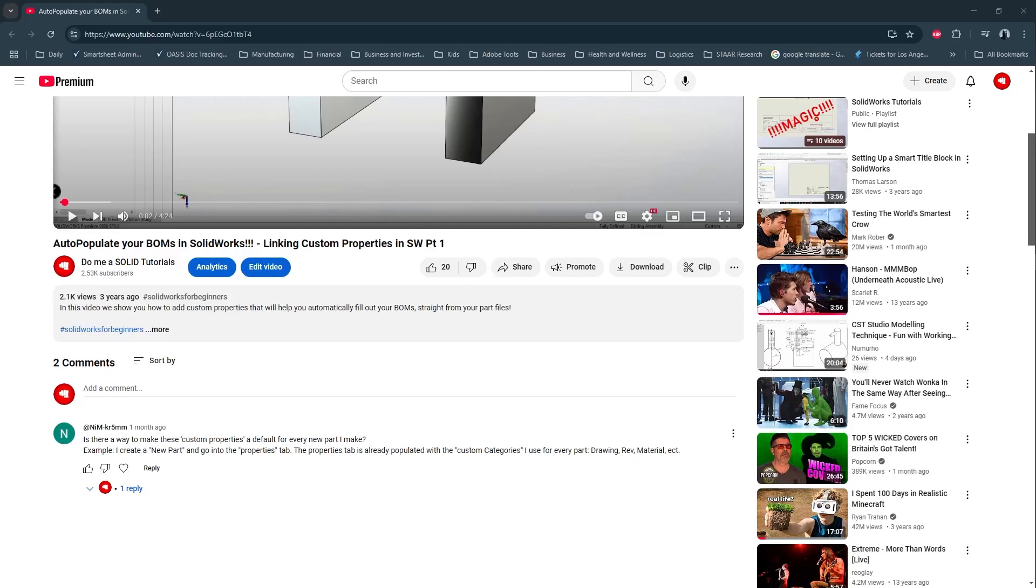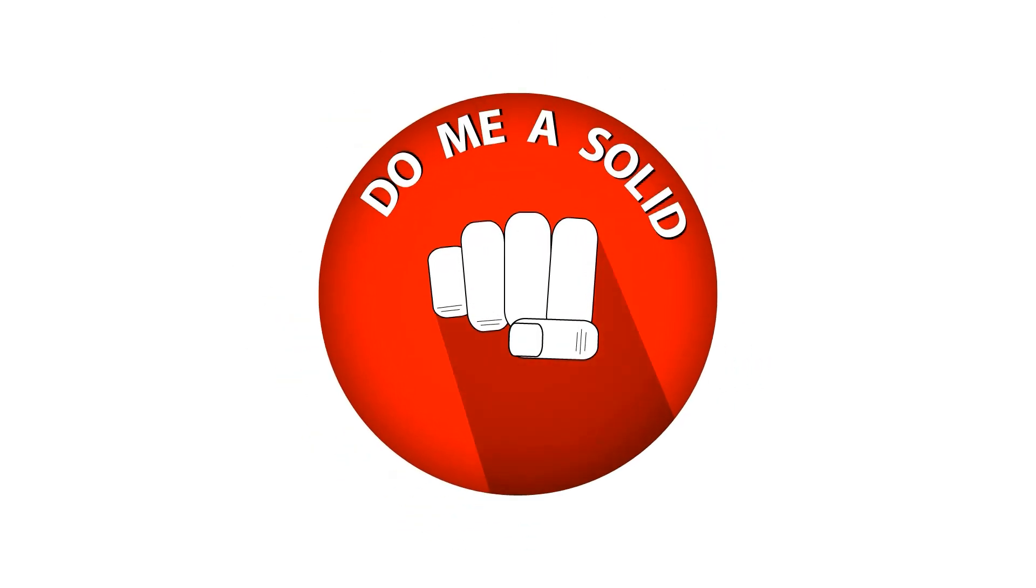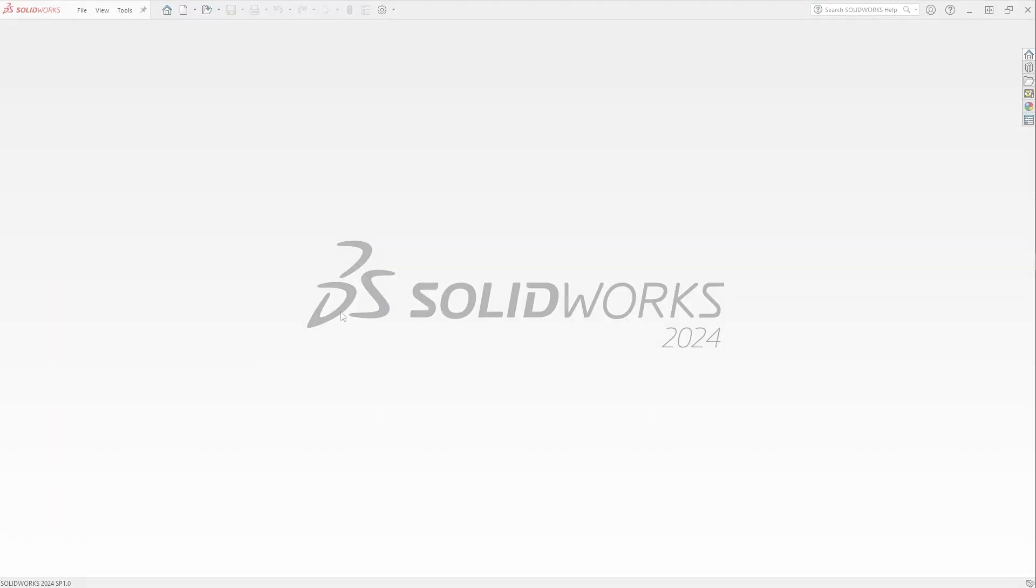Hi everybody, welcome back to Do Me a Solid. In today's video I'm going to be answering a comment question about how to create a reusable part template in SolidWorks that contains custom properties.